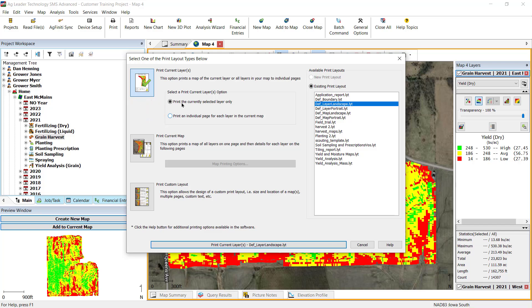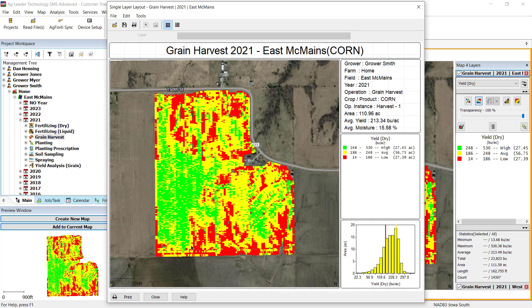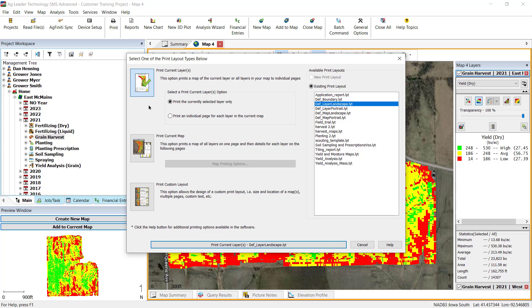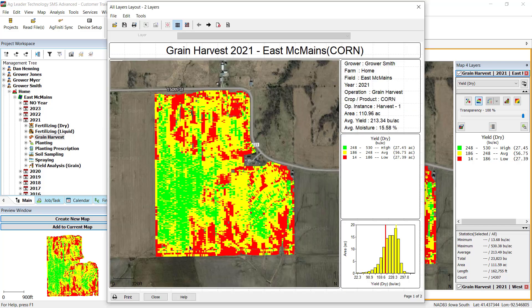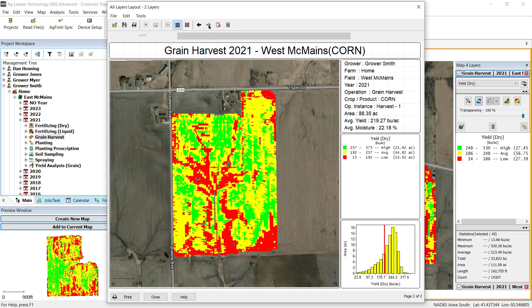If you have multiple layers included in your map and you choose to print only one selected layer, you will get a single page that represents only the active layer. If you want to print a page for each layer in the map, you will need to select Print an individual page for each layer in the current map. This will provide you with a multi-page layout, where each layer is printing on its own sheet of paper.